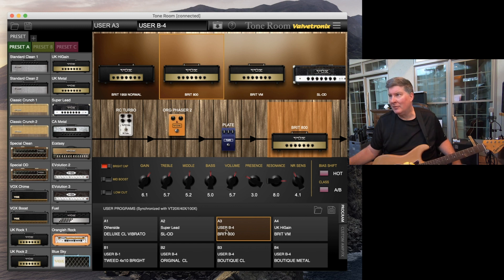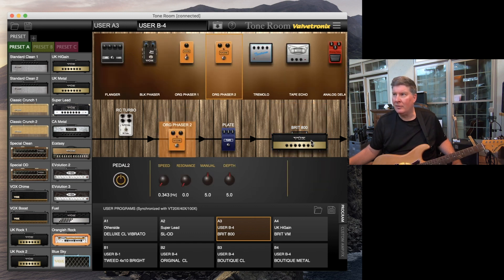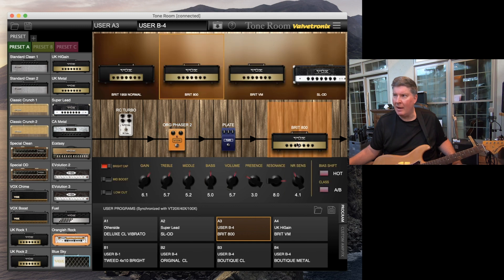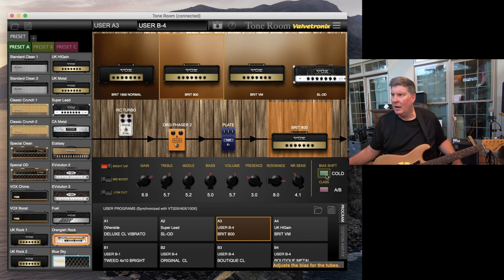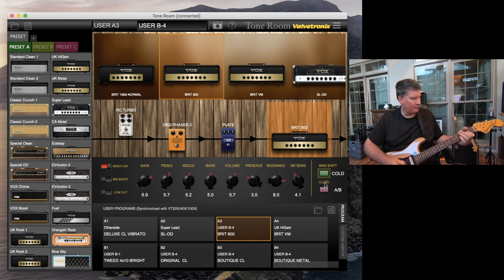Let's go ahead and edit this. I'm using a plate reverb, and let's say I want a phaser — I'm gonna put a phaser in there. Let's also change something on the amp itself: let's say I want a little bit more gain on this one.